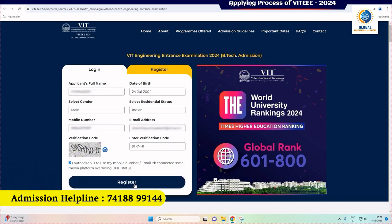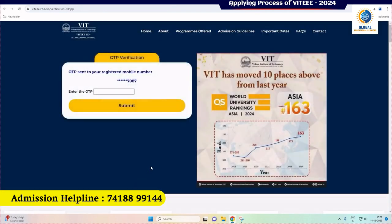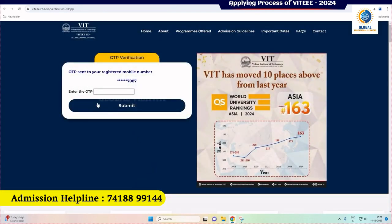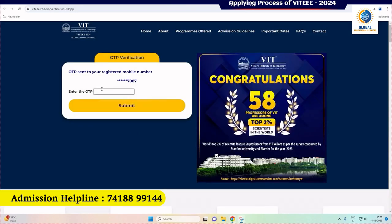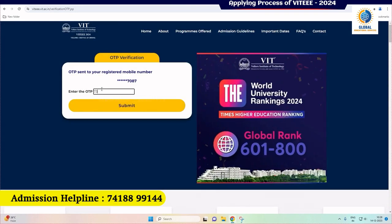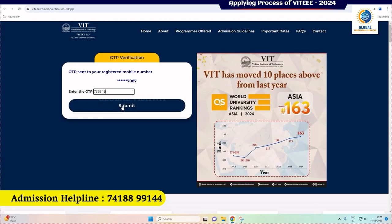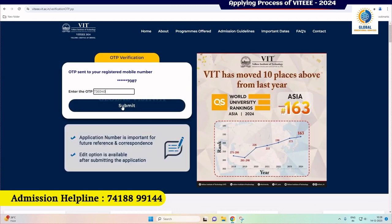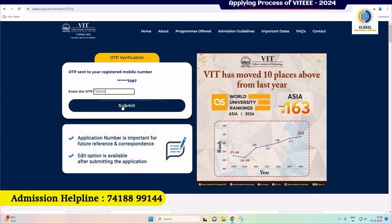Now click the 'Register' button, which will take you to OTP verification. After entering the correct OTP, your login credentials with the application number will be sent to your registered email address. Please check your email promptly for the login details. This application number is important for future reference and further correspondence.